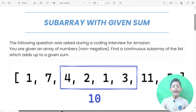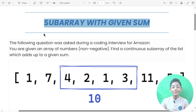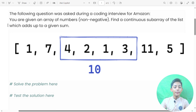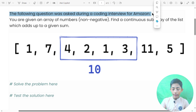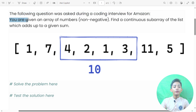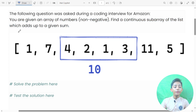This is our second last video of Python DSA. The topic is the solution and the heading is 'Sub Array with Given Sum'. The following question was asked during a coding interview for Amazon: you are given an array of non-negative numbers, find a continuous sub-array that adds up to a given sum.